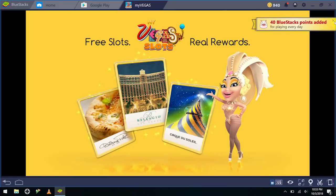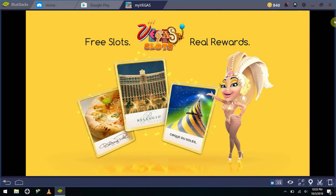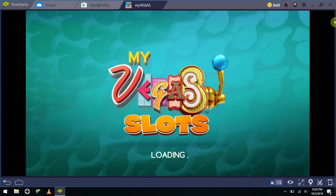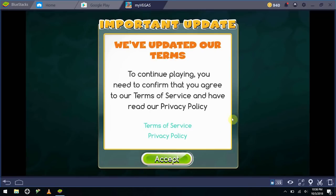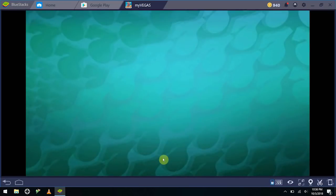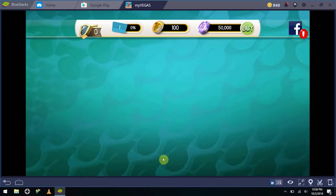It's also going to tell you that you added some BlueStacks points, it's super annoying. It's, yeah, that part's super annoying. But then here we are with the My Vegas slots. Alright, now we just go ahead and accept those terms and conditions for service, and it's going to load us right into the game.